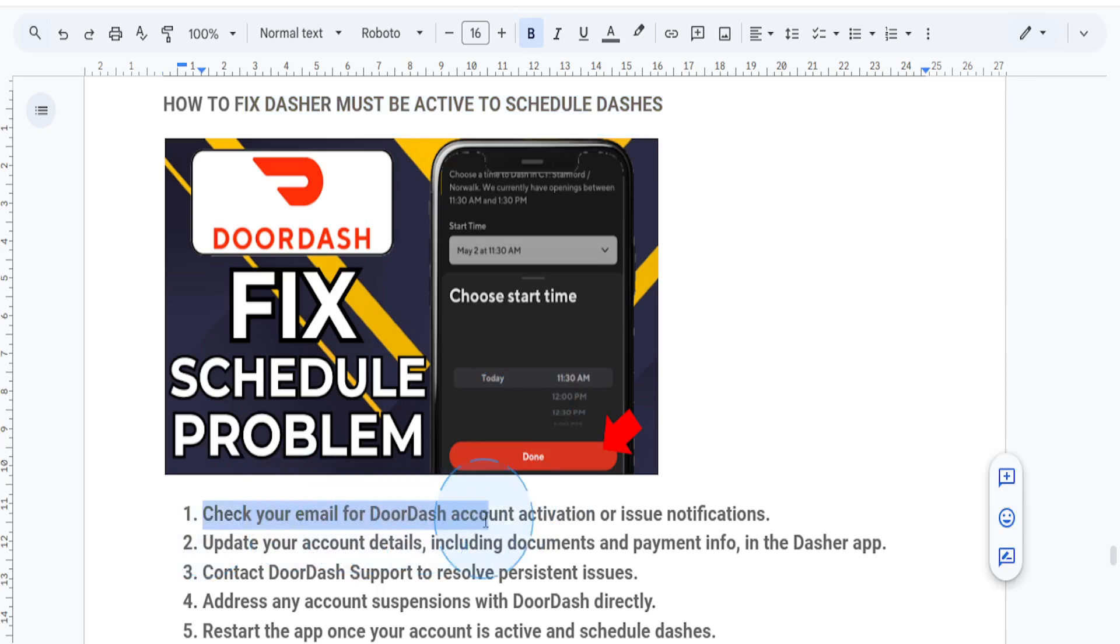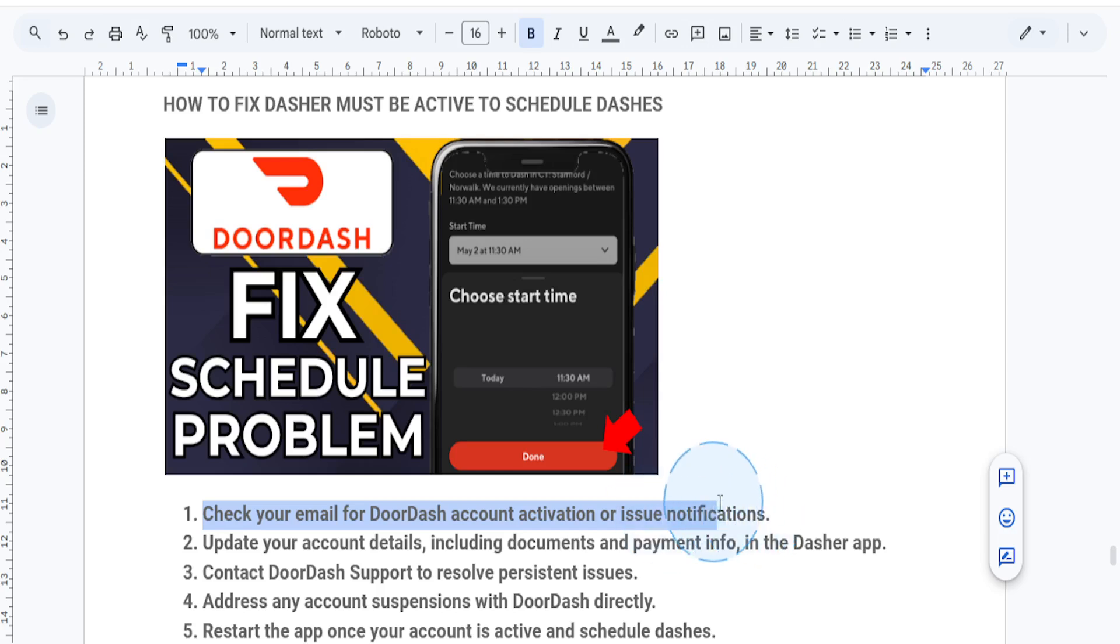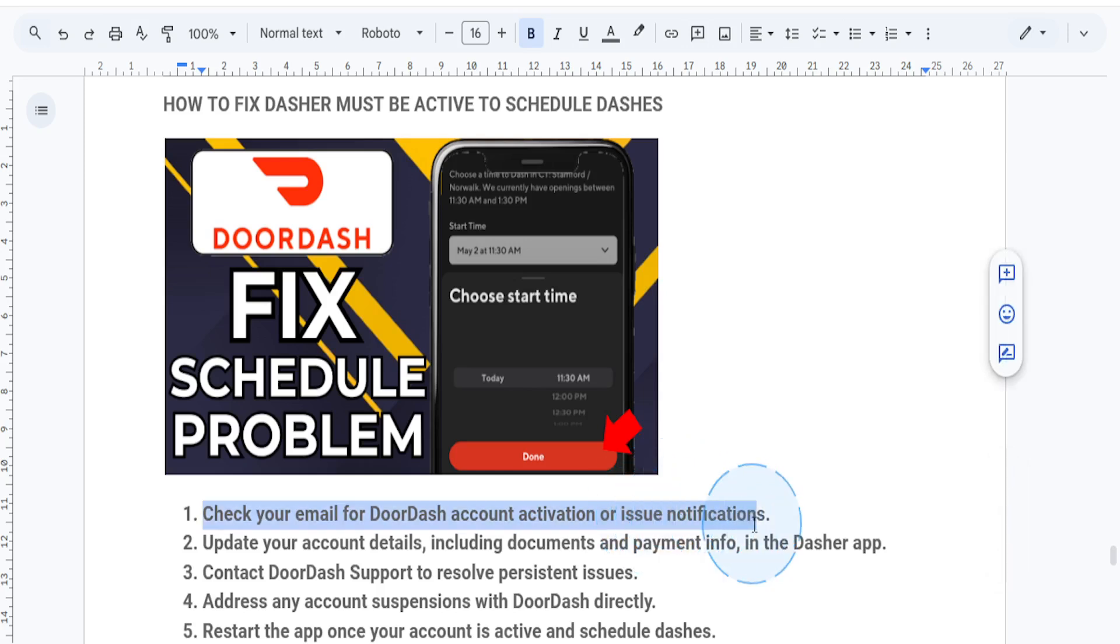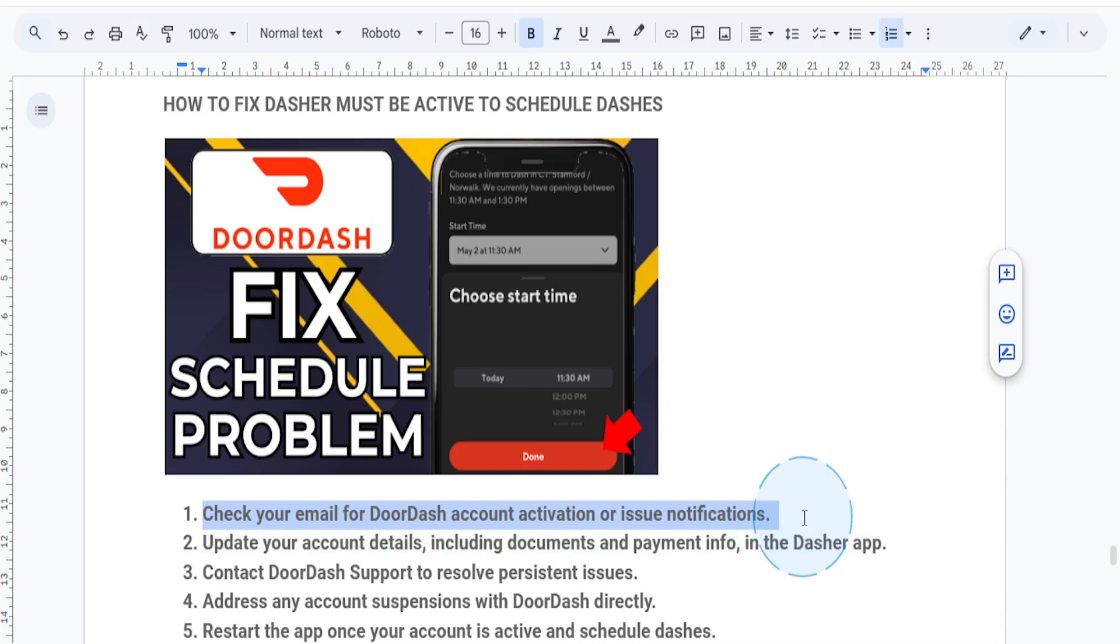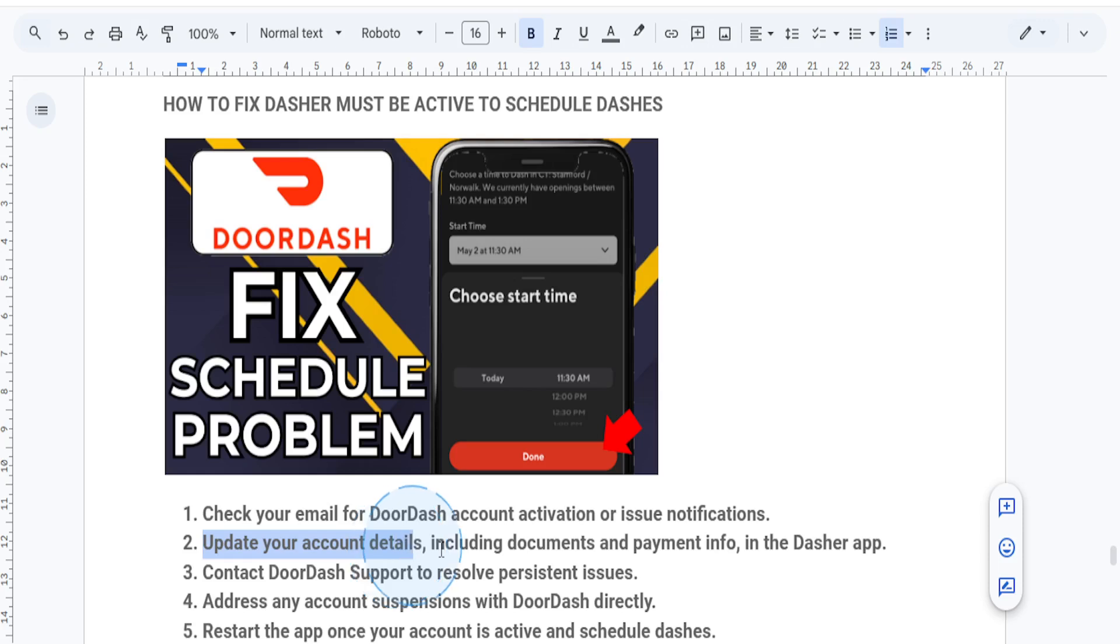Step one: check your email for any messages from DoorDash. Sometimes they'll notify you if your account needs additional verification, like an updated driver's license or background check clearance. Complete any pending requests to reactivate your account.